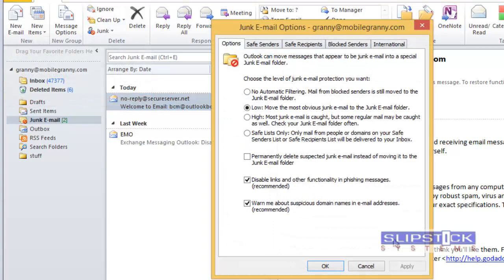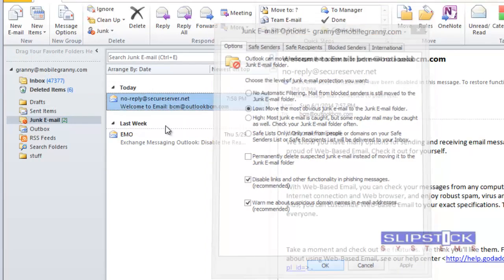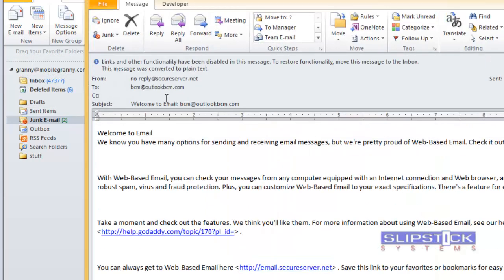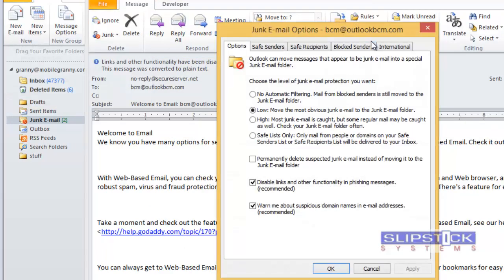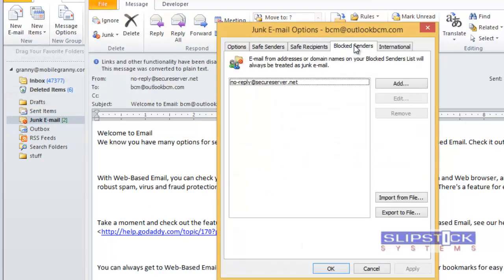You need to open the message and go to junk, junk email options, and you'll see that we're in the proper account. The address we added to the block sender's list is listed.